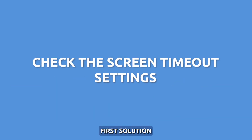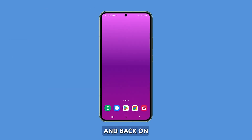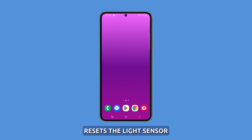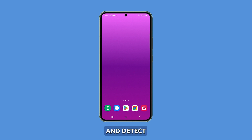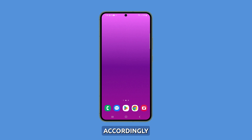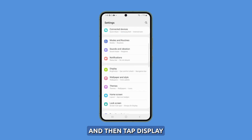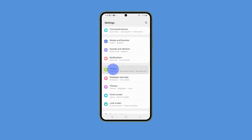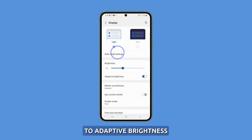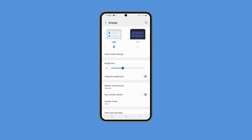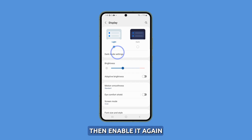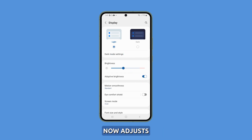First solution: toggle auto brightness off and back on. Turning auto brightness on and off again resets the light sensor to recalibrate and detect ambient light properly for adjusting screen brightness accordingly. To toggle auto brightness, go to Settings and then tap Display. Tap the switch next to Adaptive Brightness to disable it. Wait a few seconds, then enable it again. Check if brightness now adjusts appropriately to lighting conditions.